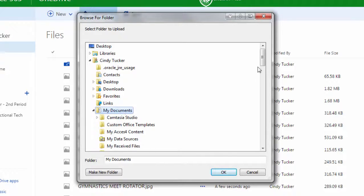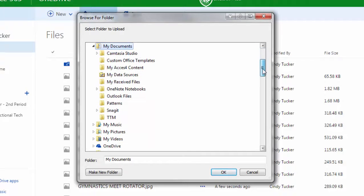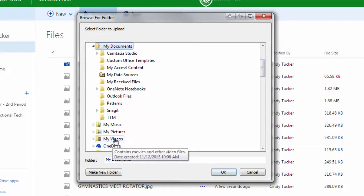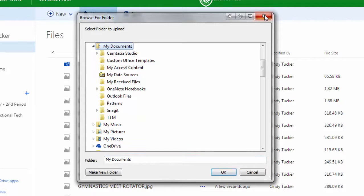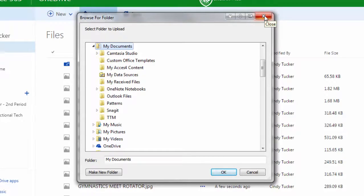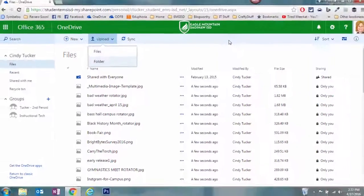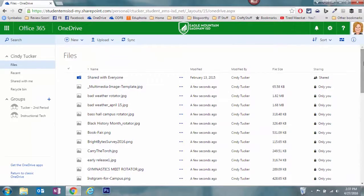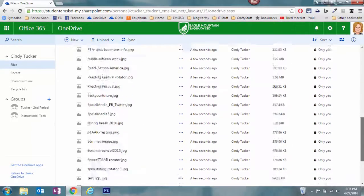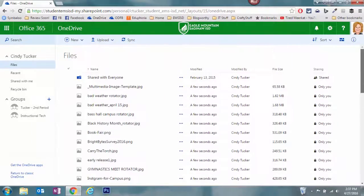You could select that entire folder. Notice it opened so I could select folders inside, but if I wanted to leave my documents selected and click OK, it's going to upload that entire folder and all of its contents into OneDrive. You'll notice that the one that I did before has already finished, so it really doesn't take long.